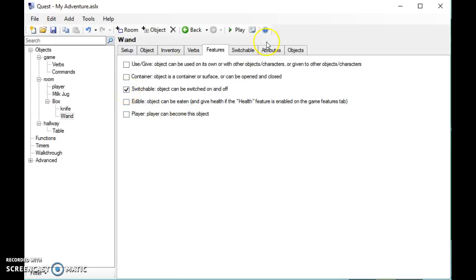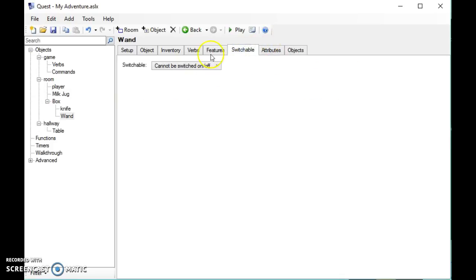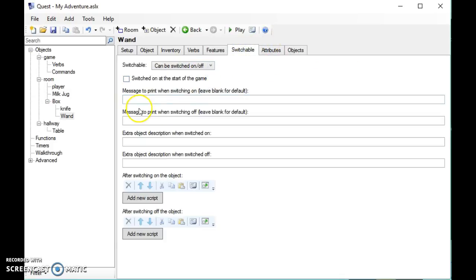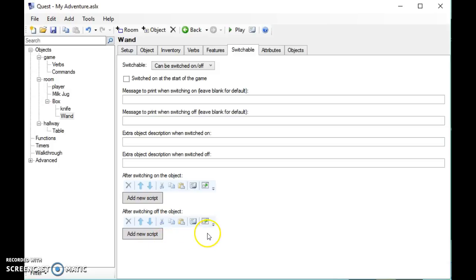If we just have a look at switchable here, now we can turn our wand on and off. What you can see is we can run a script when it's turned on and we can run a script when it's turned off. So there's all sorts of options that you can have and investigate into. Have a play and see how it works.